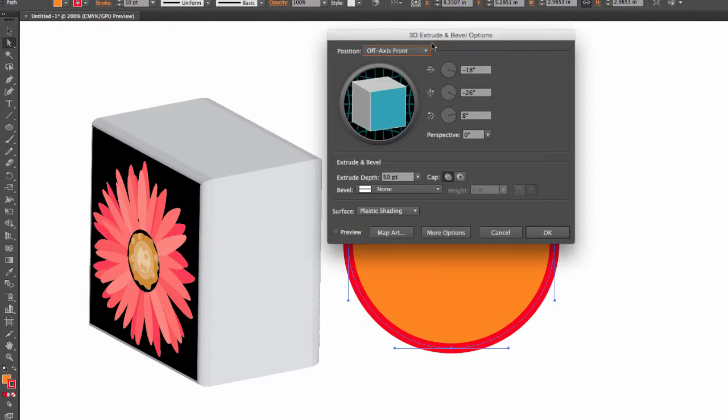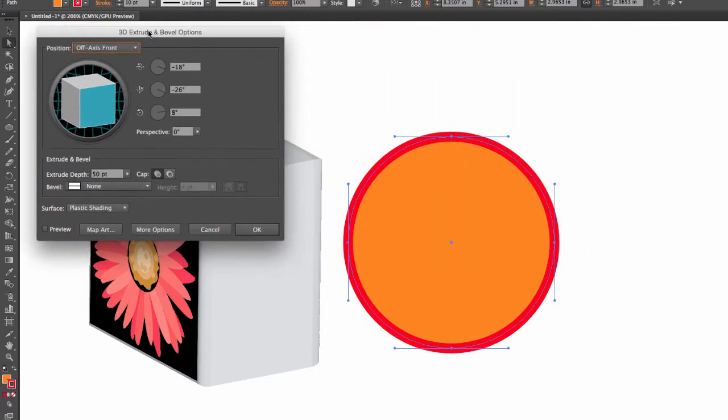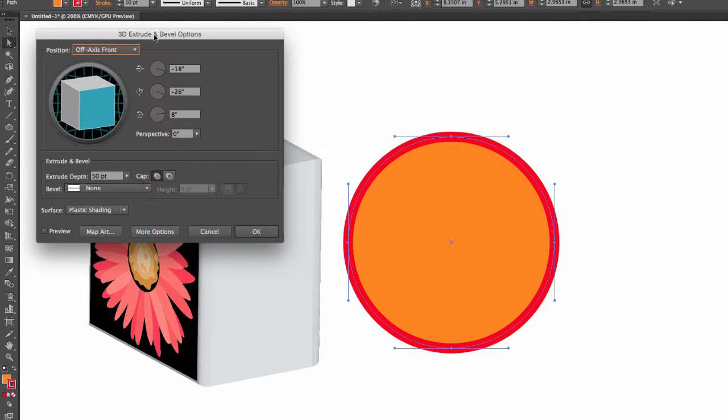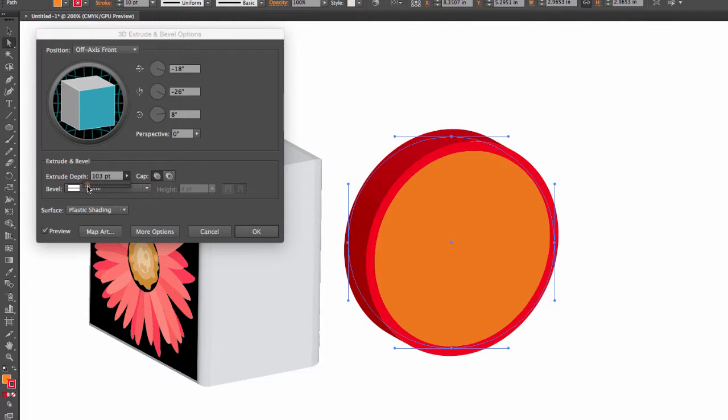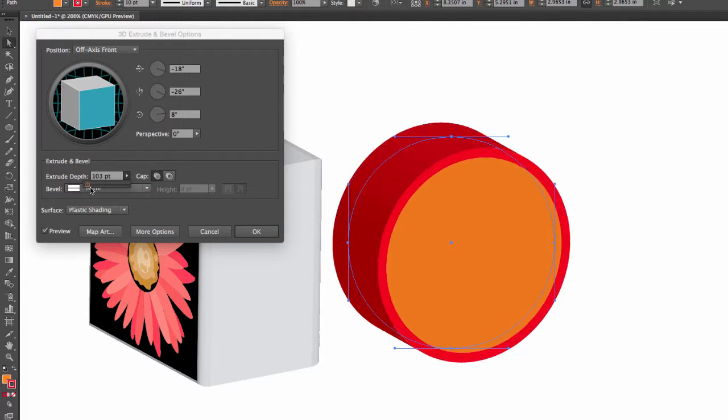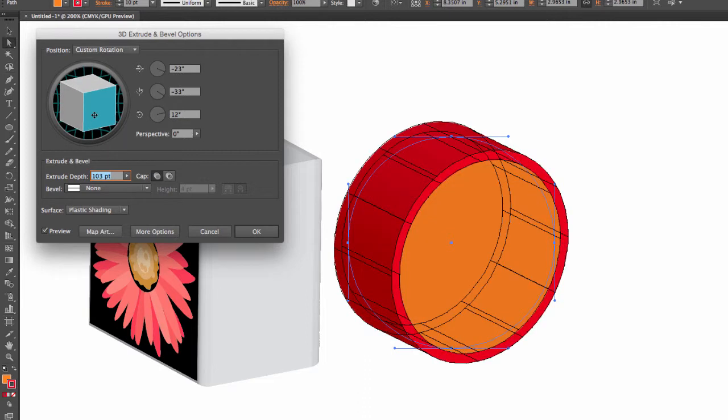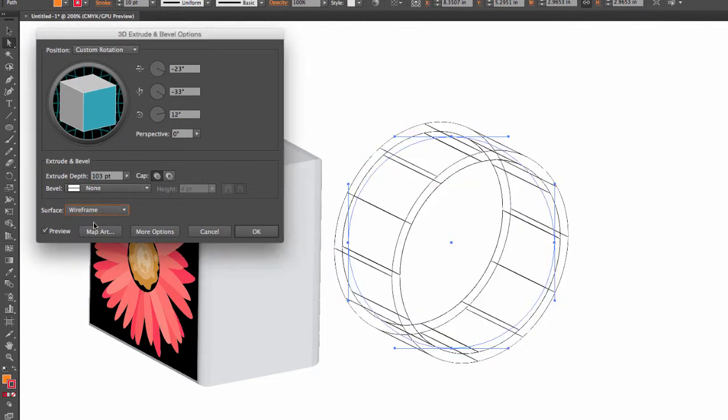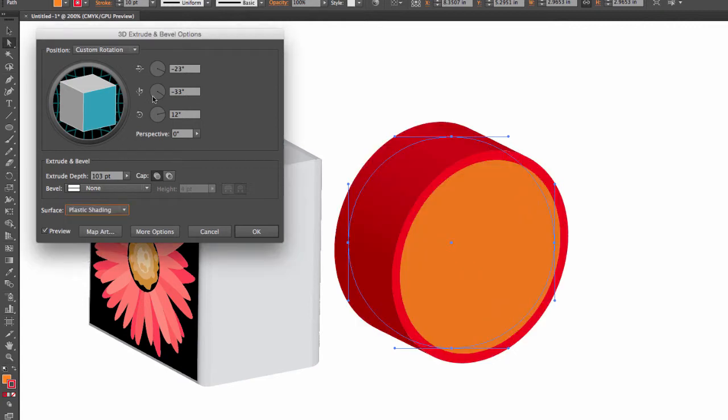And again, we have to click on Preview. We can extend our extrusion. Same rendering issues—Wireframe and then Plastic Shading.